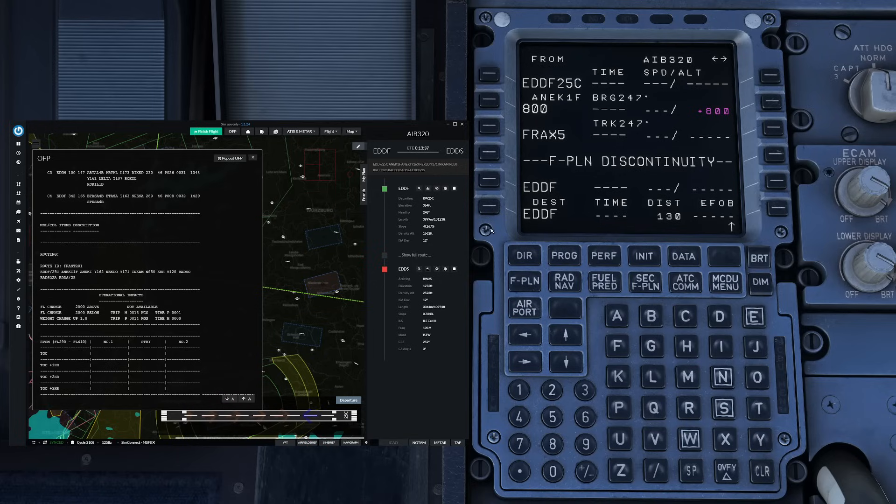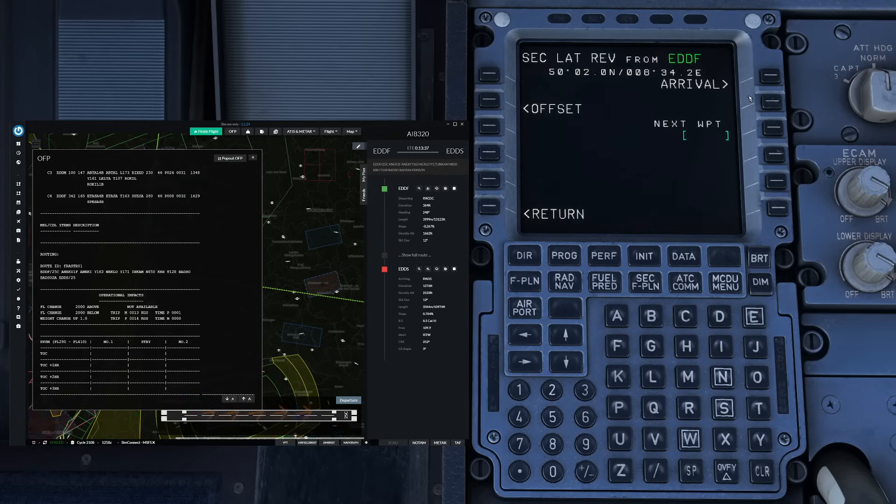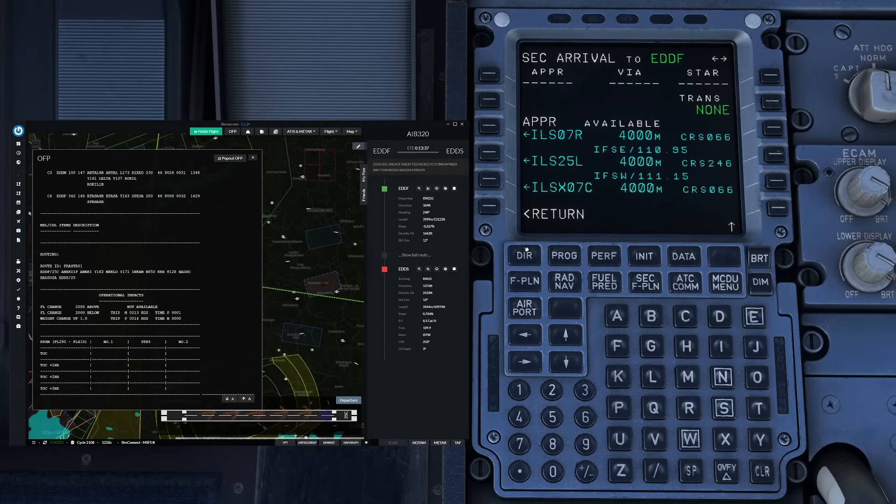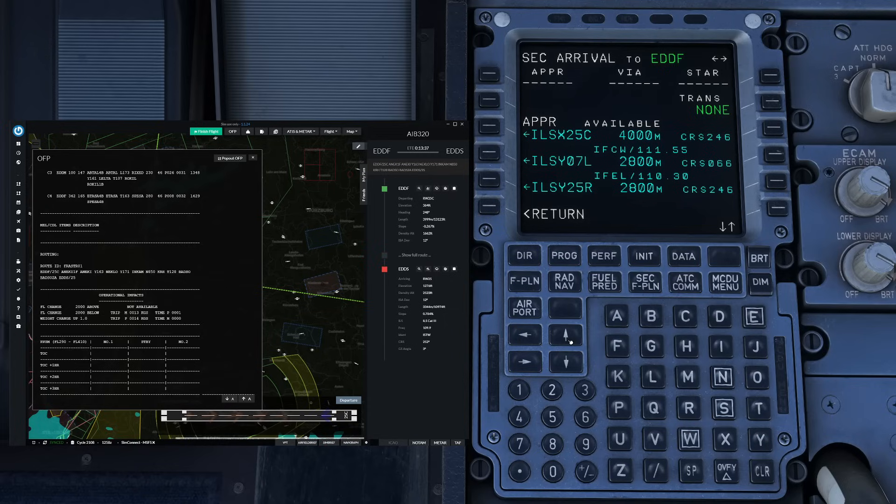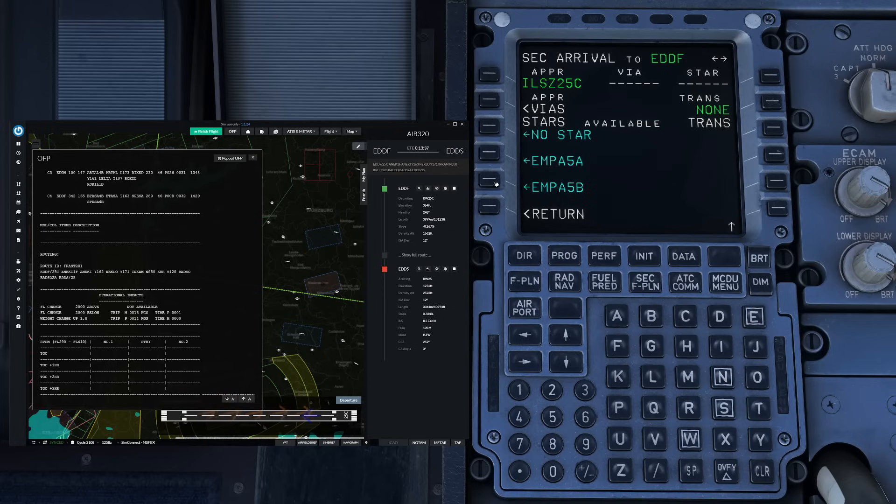Next up we select our arrival, so lateral revision, Frankfurt and then we are going to select an ILS approach for runway 25 center. So for example up here we can take ILS Zulu 25 center and we can just leave it like that.